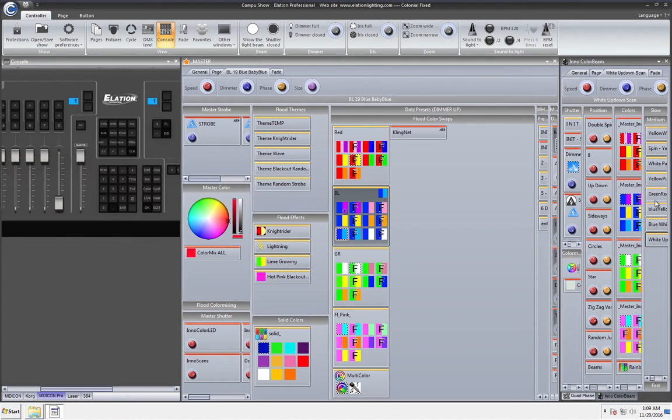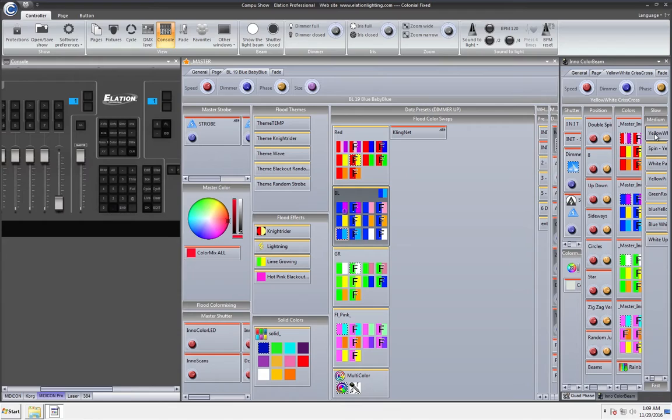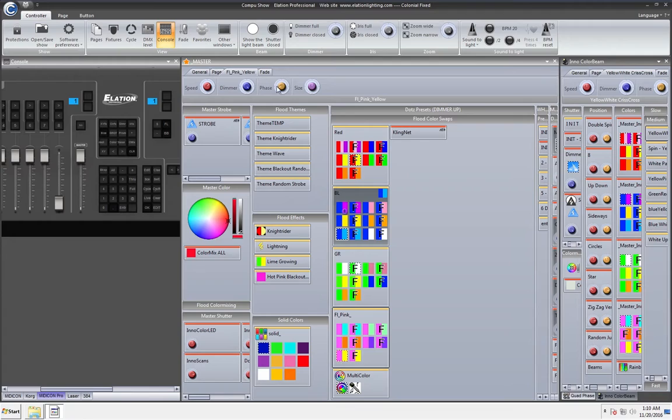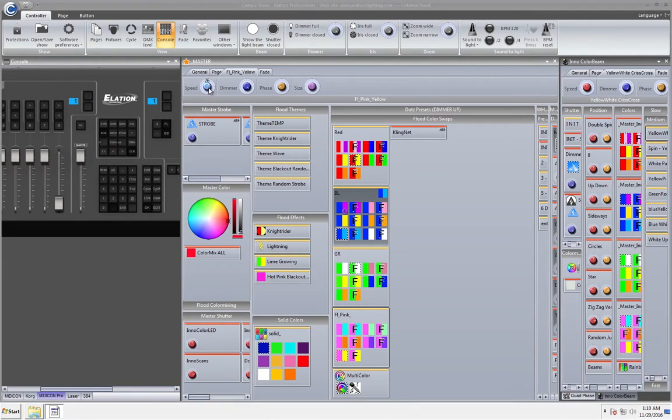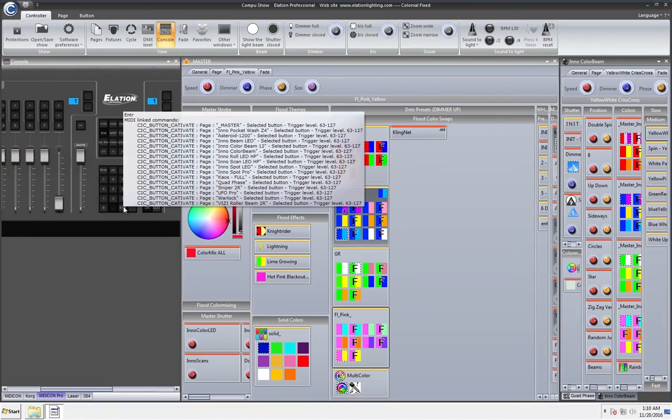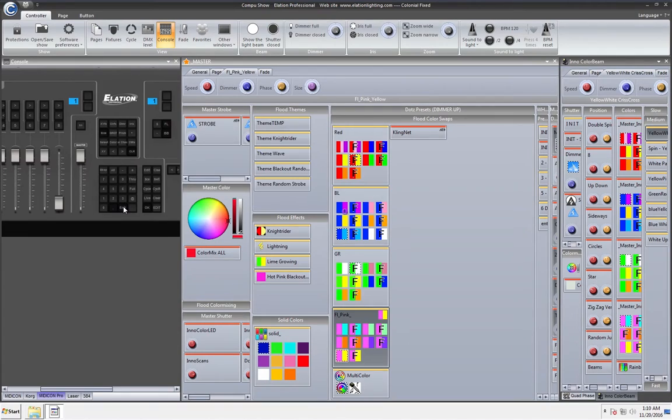So they're gonna go to the medium tab and they're gonna click on, actually we already did white so let's do the yellow and white crisscross. Alright so we've got that ready to go and now let's do that yellow and pink color swap and they're just gonna bring that down to the normal speed and no phasing. As soon as we click enter on the MIDI con pro, bam, you'll see that automatically switched.